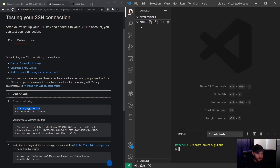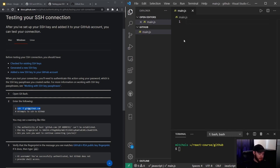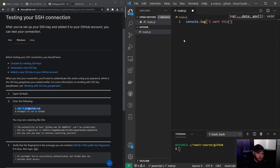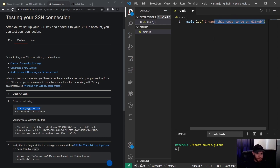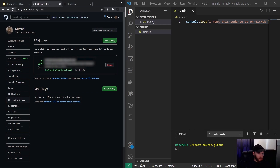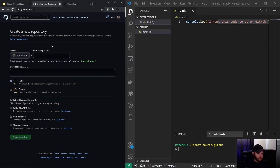I already have a new directory, so let's make a file and push it to GitHub. I'll just say console.log — I want this code to be on GitHub. Save the file, then click 'New repository', give it a name — I'll go with 'github-example' — and create the repository.